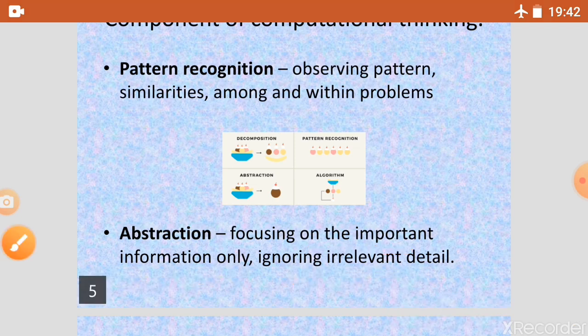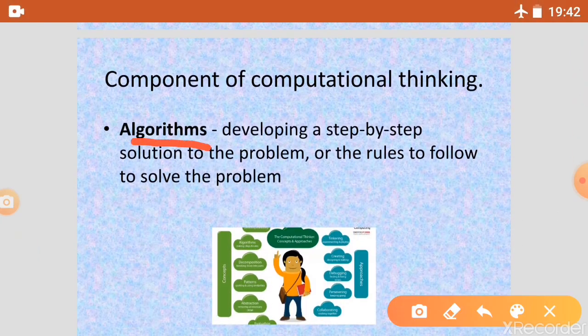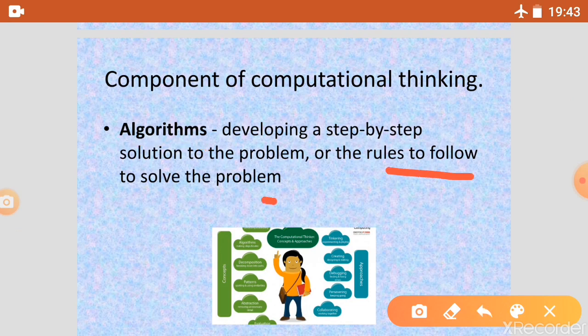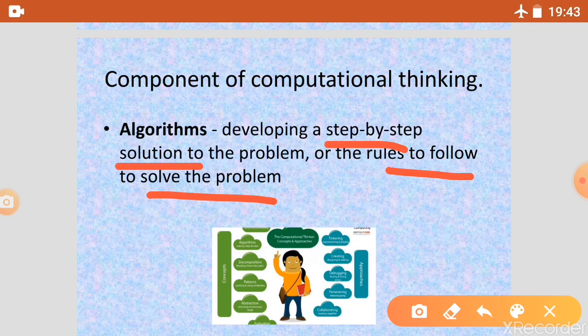The last component is Algorithm. In Algorithm we develop a step-by-step solution to the problem and also make rules to solve it. We make rules that are step by step, creating a step-by-step solution that we can use to solve the problem. In the next video, we will discuss these components with an example, taking a problem and using all five components to solve it.